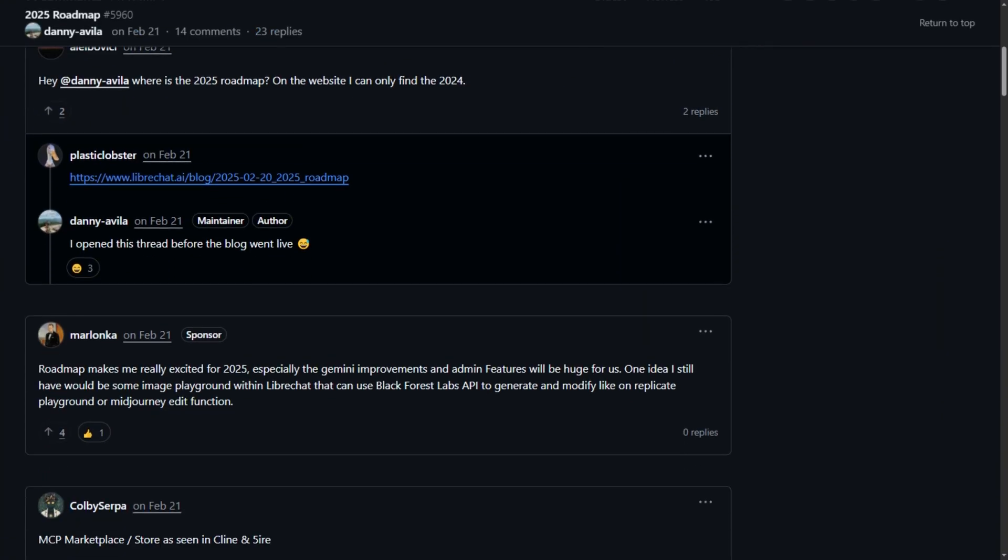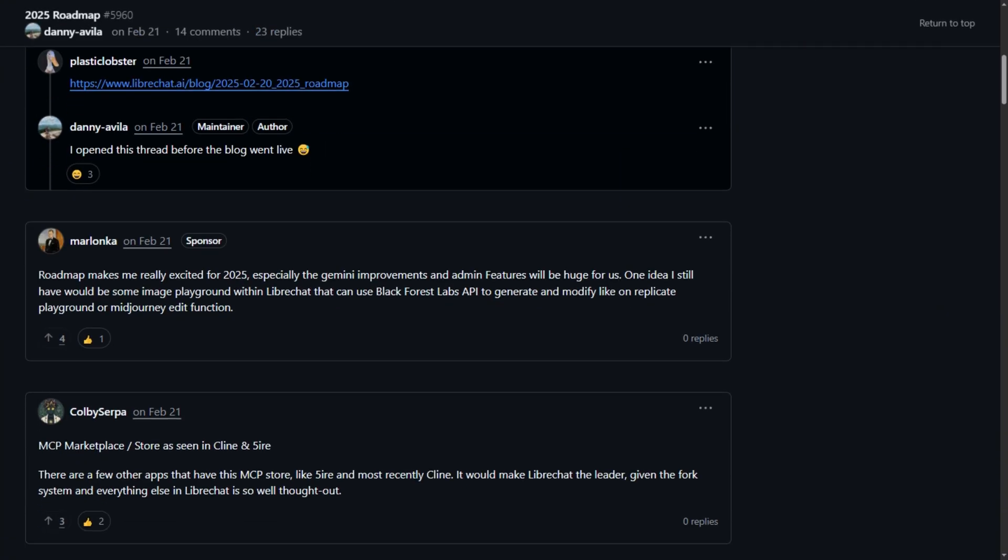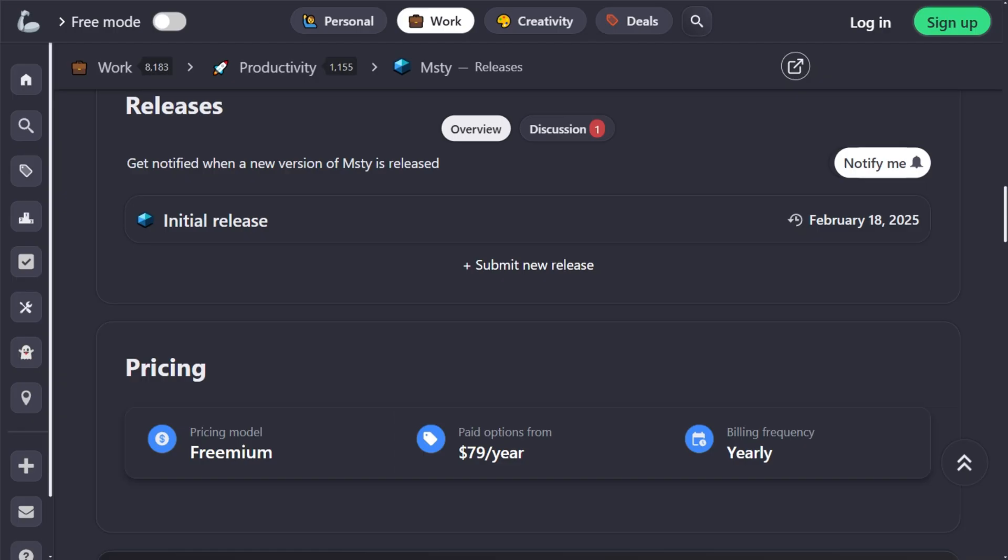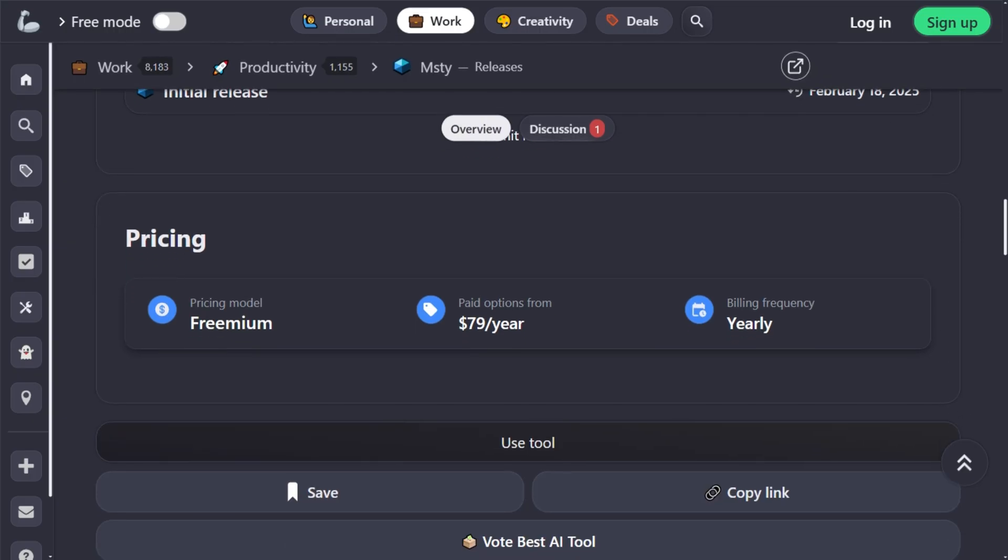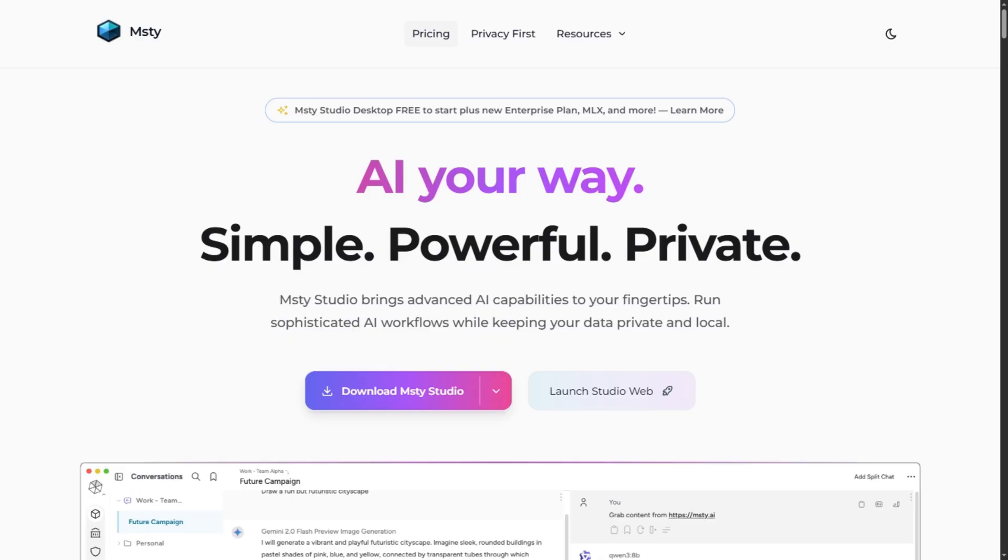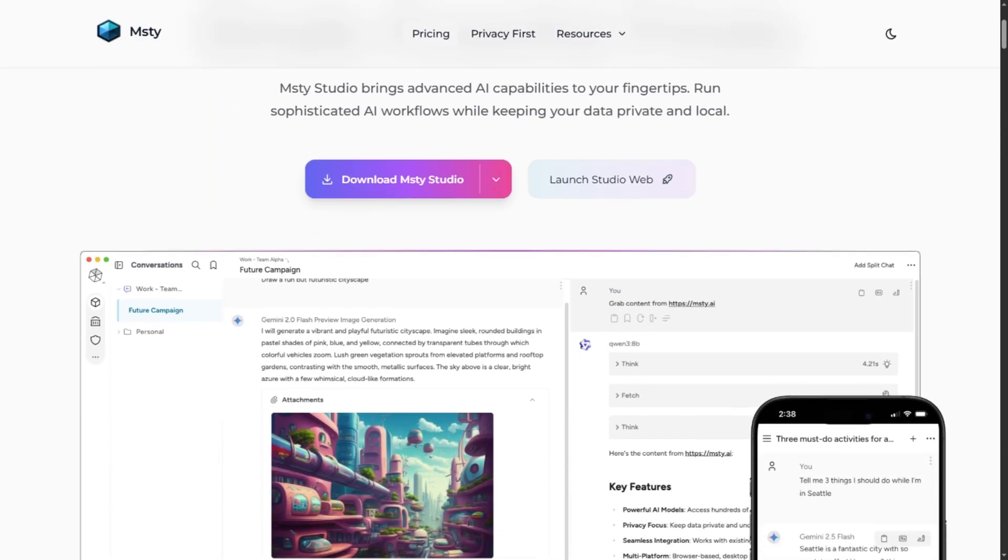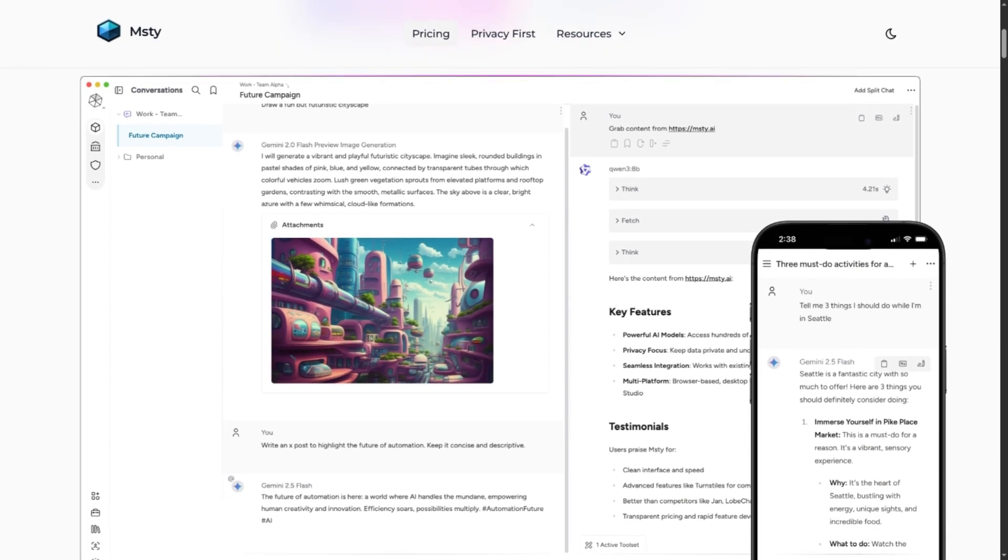It dominates when privacy meets enterprise requirements with 50-plus users. MSTY launched asking $79 yearly for features others provide free. Bold move. The pitch is unified simplicity. One interface for local models plus remote APIs.